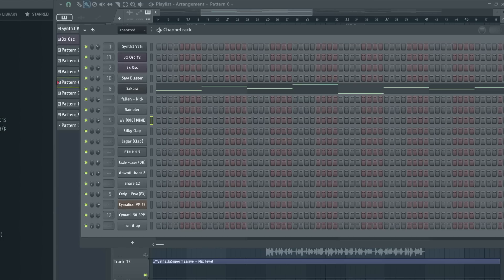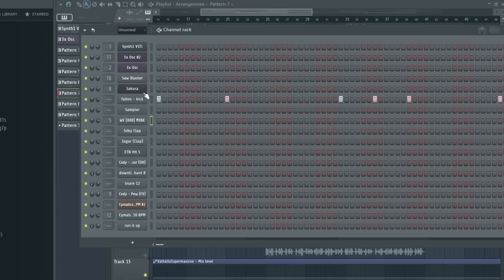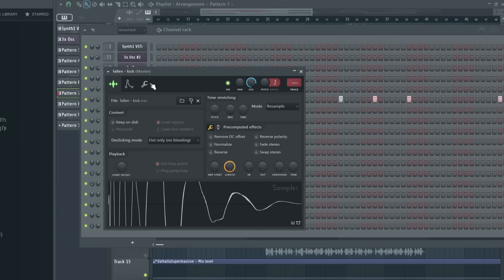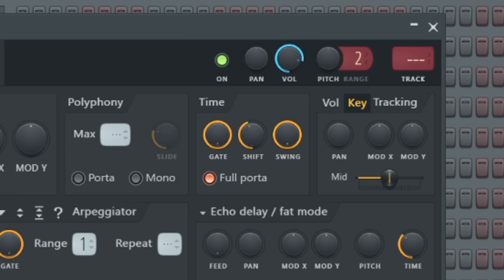The last drum I added was the kick. Short and thumpy, and really adds to the bounce of the track. I also shifted it over a little bit so it's not completely on the grid.